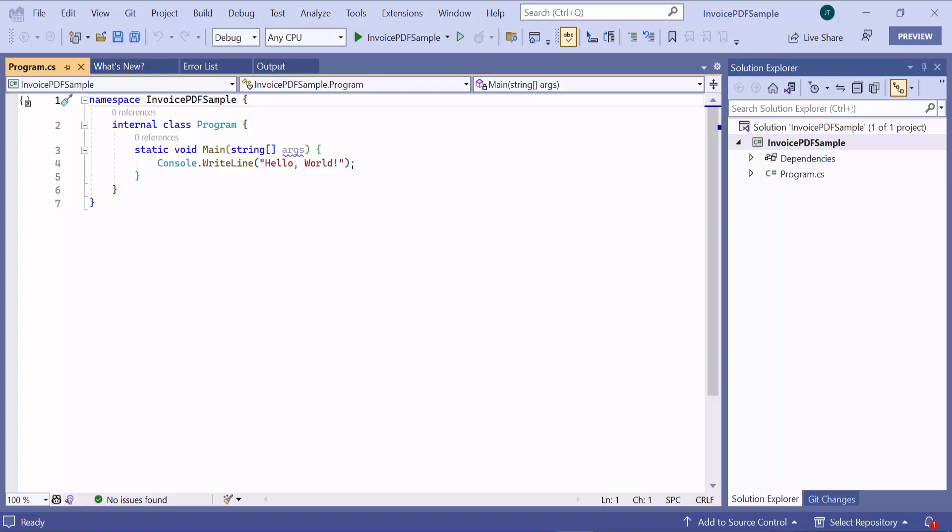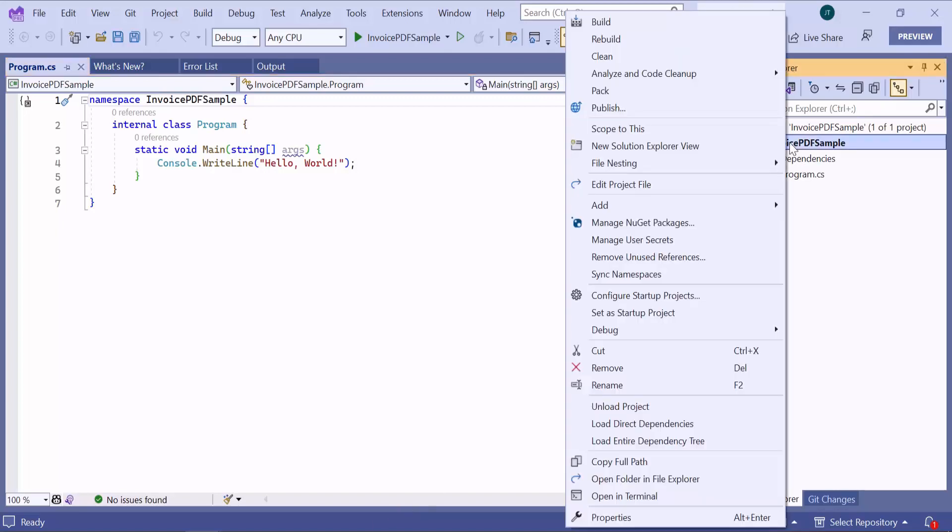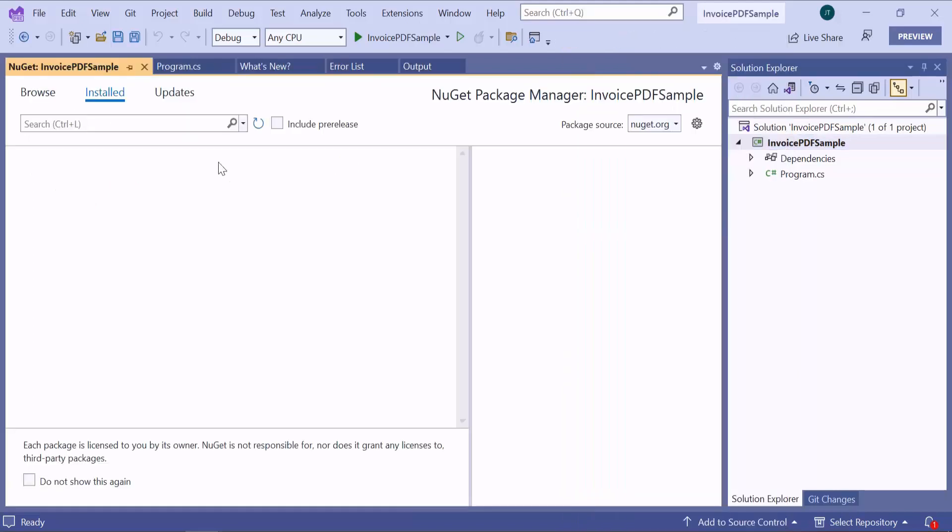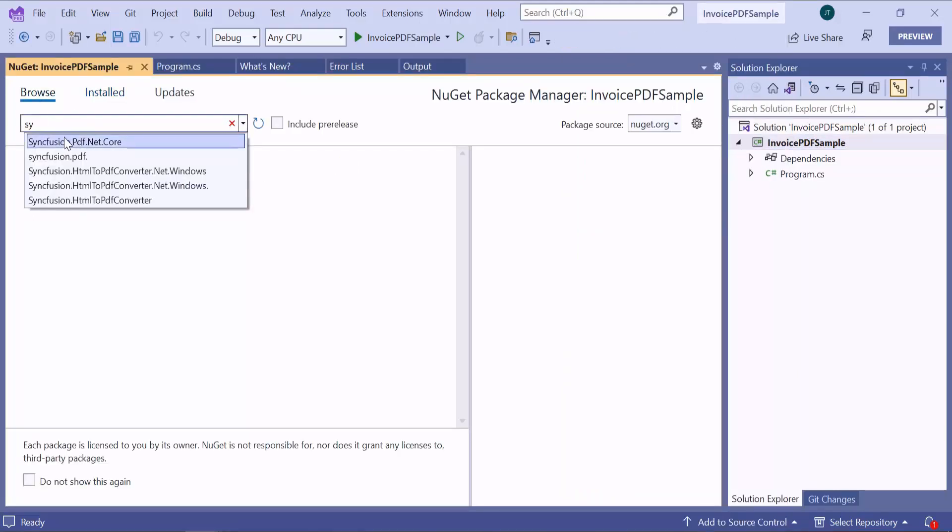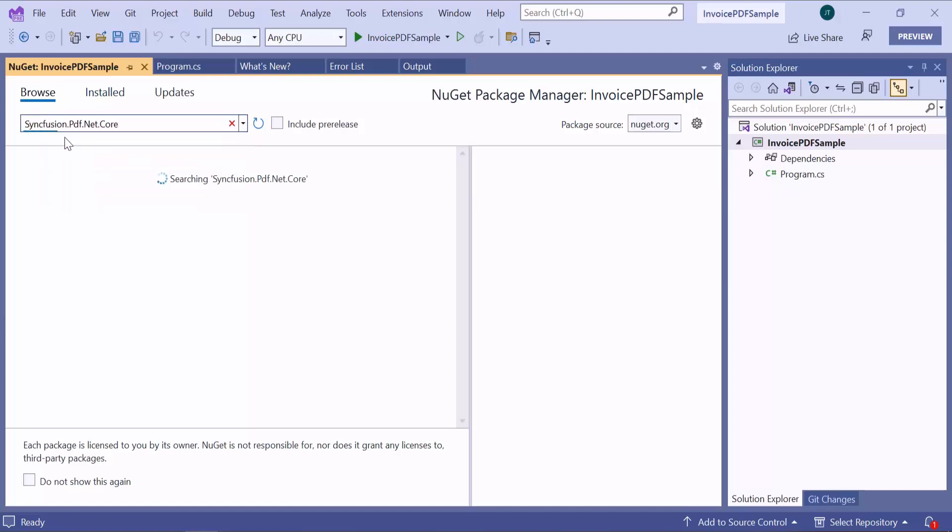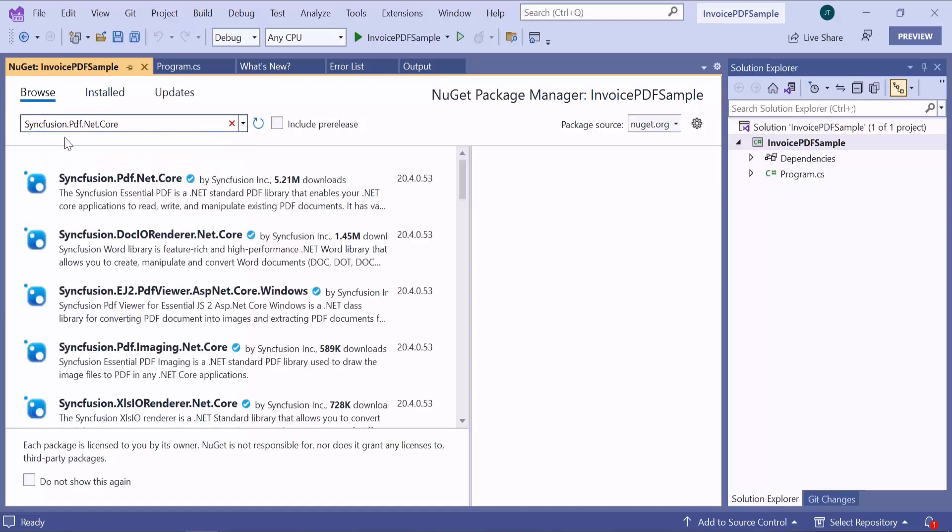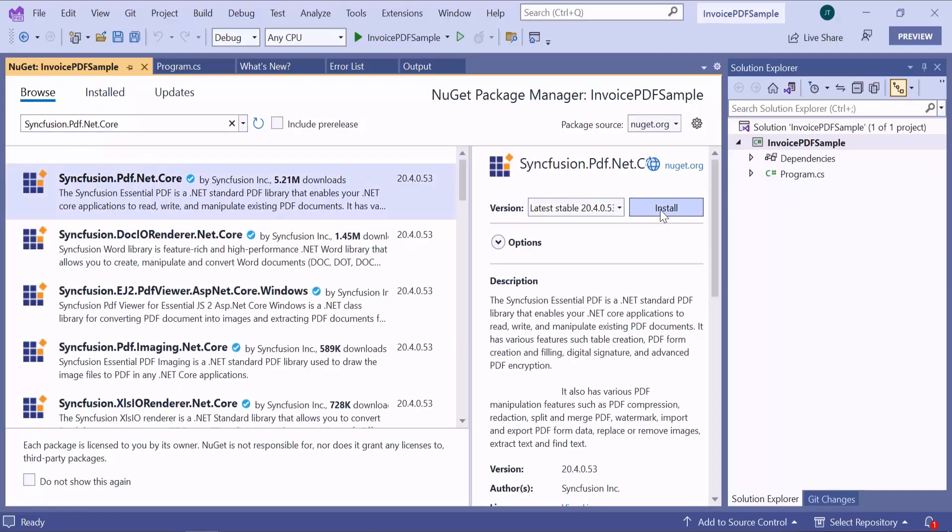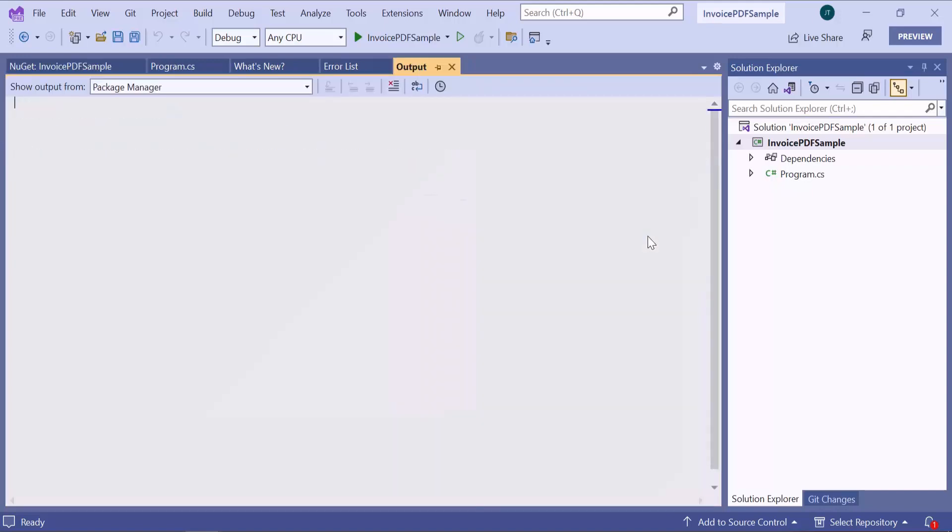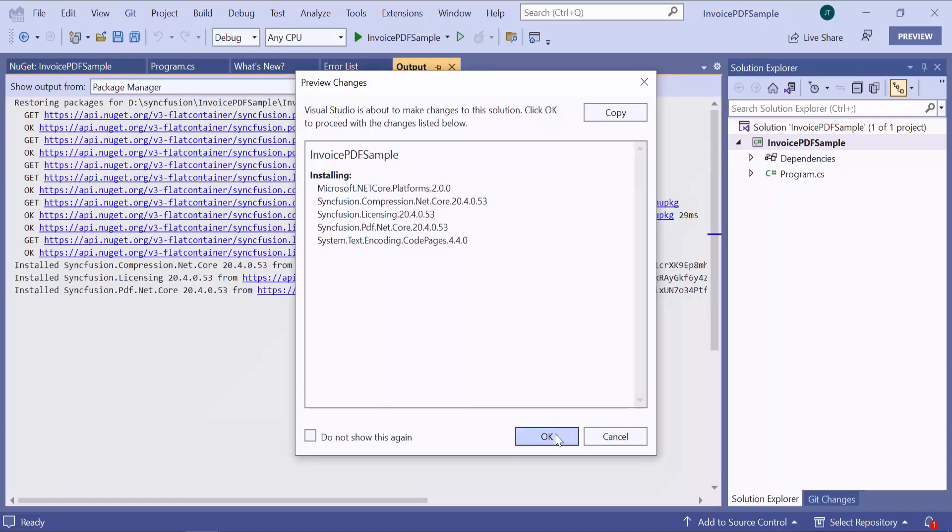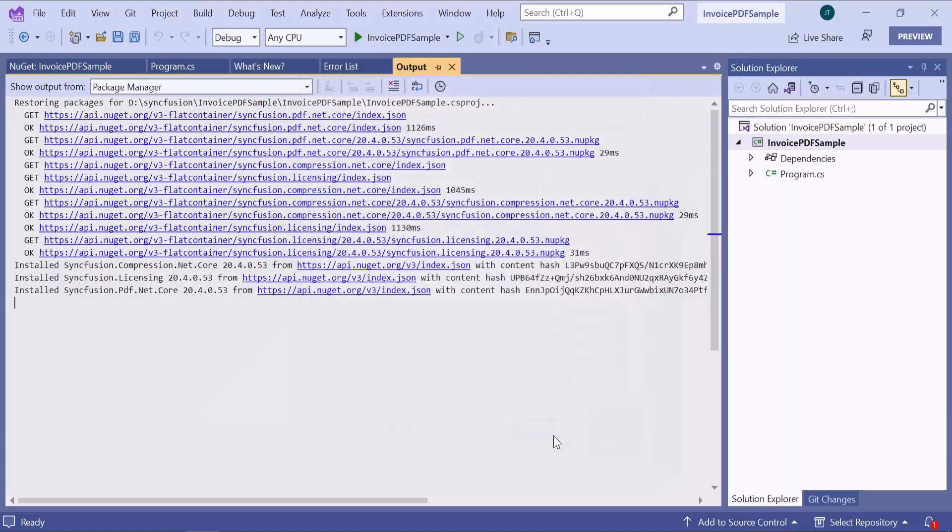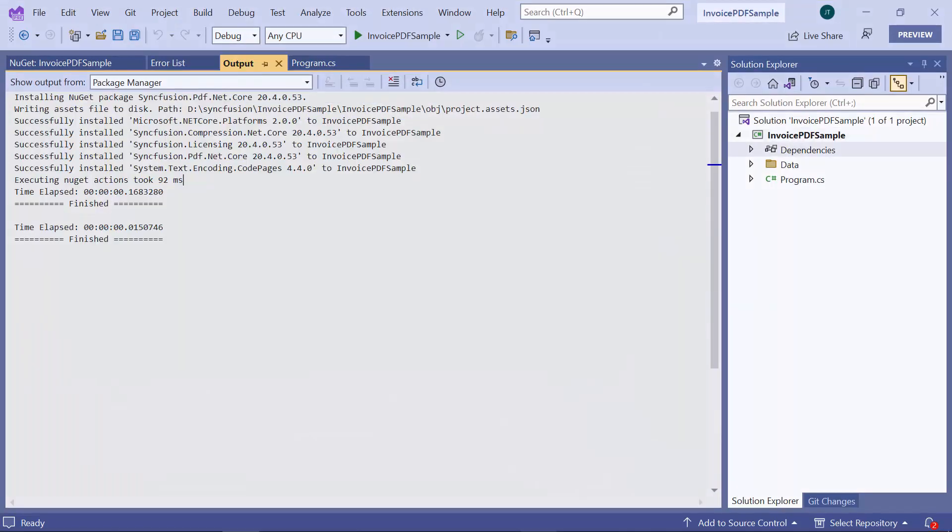As a first step, I need to add the PDF library by installing the Syncfusion PDF .NET Core NuGet package. So, I open the NuGet Package Manager. In the Browse tab, I search for the Syncfusion PDF .NET Core NuGet package and install it in my application. The package is installed successfully.